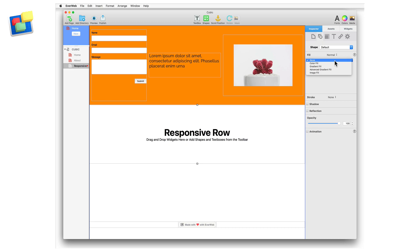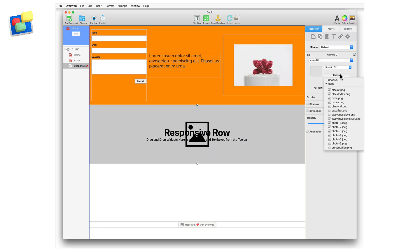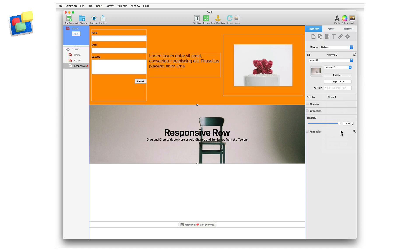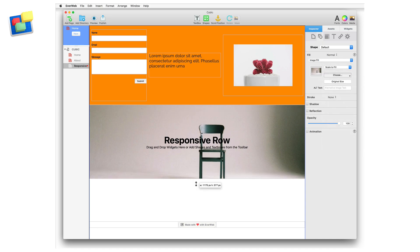To add a background image, use image fill. We recommend using the scale to fill option and a large image to make sure that the image is responsive and doesn't get distorted as the browser window is resized.